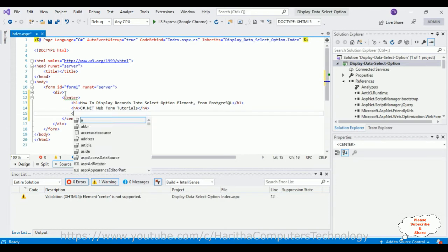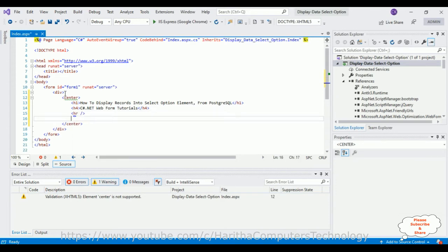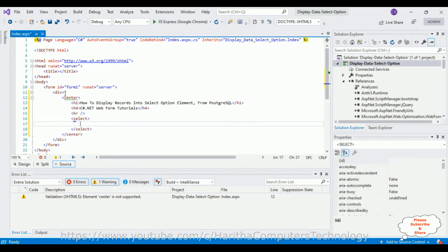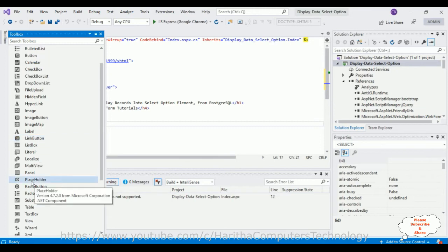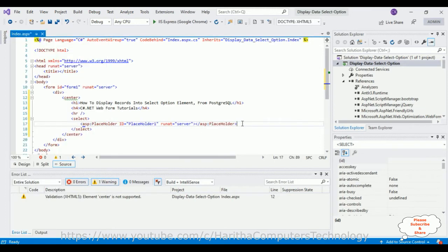In the h1 I'm adding another heading: 'C#.NET Web Form Tutorials'. After the headings, I'm adding a horizontal line. After the horizontal line, I'm adding a simple select element. In this select element I'm adding a placeholder by opening the toolbox. After adding the necessary elements to the form's source page...